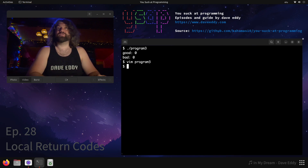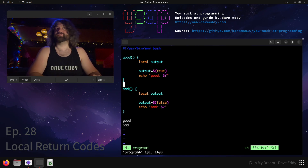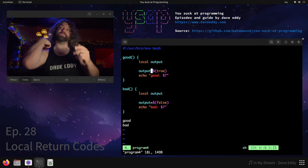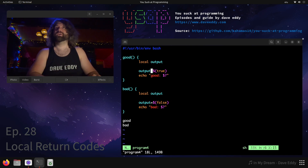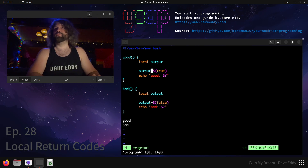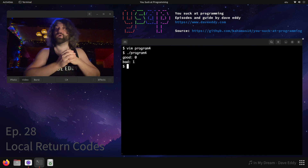So if you want to turn this cringe script into something based, we can look at program four — this is where I fix the issue. We have to break the local definition and the output of the command onto two separate lines: declare the variable, then initialize it separately. Local will return zero letting us know it was successful, and then output — just like in program two — will tell us if it was successful or not. If we run program four, we get good zero, bad one, and that is what we expect.